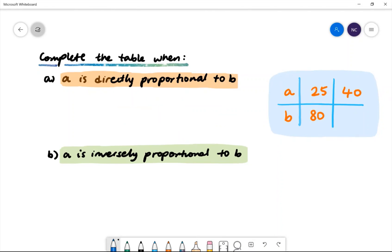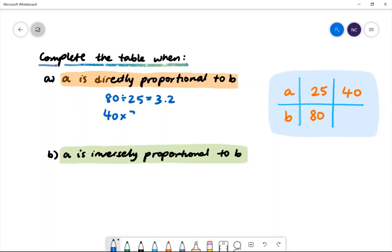Here's our first example: complete the table when a is directly proportional to b. In the table, we have a is equal to 25 and b is equal to 80, and a is equal to 40 with a missing value for b. First, we need to find the multiplier to get from a to b, so we'll do 80 divided by 25, which gives us 3.2. To find the value of b, we'll do 40 multiplied by 3.2, which gives us 128. Therefore, b is equal to 128 when a is directly proportional to b.